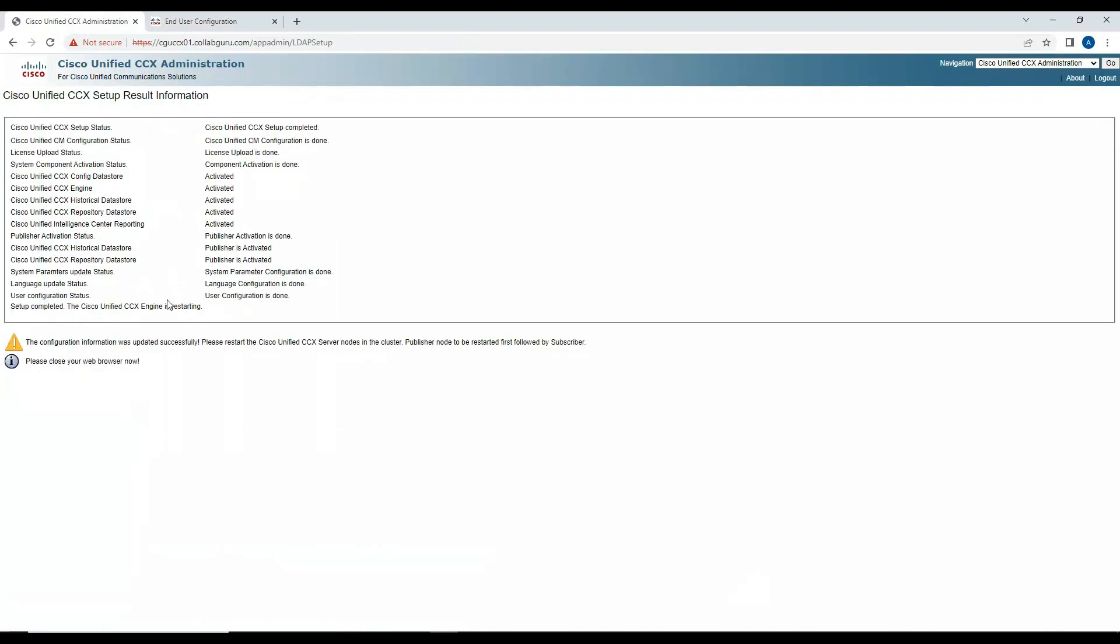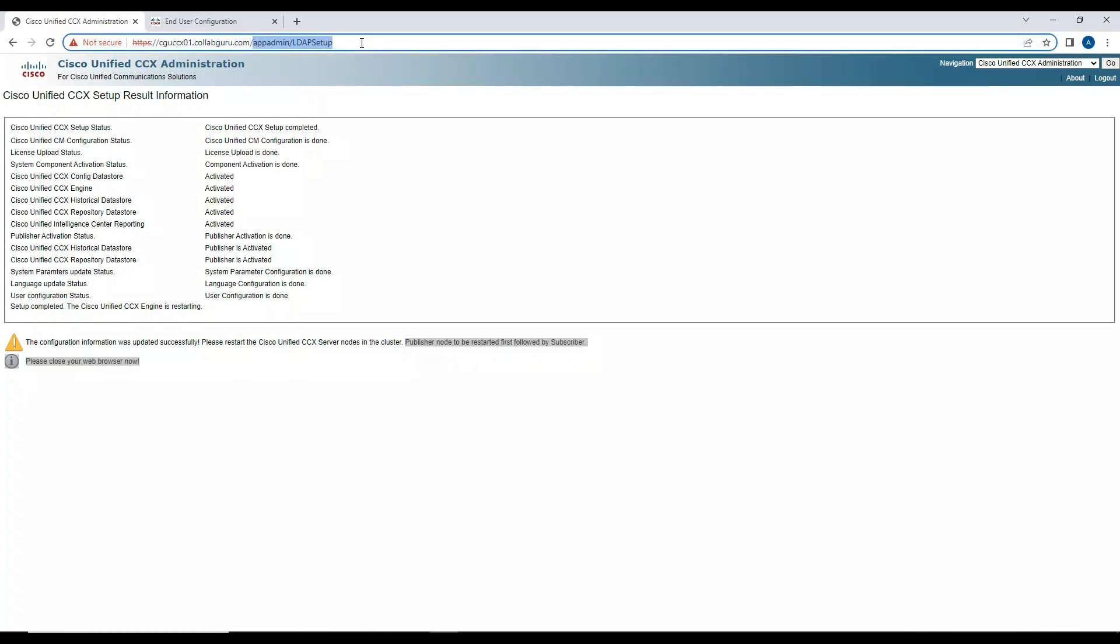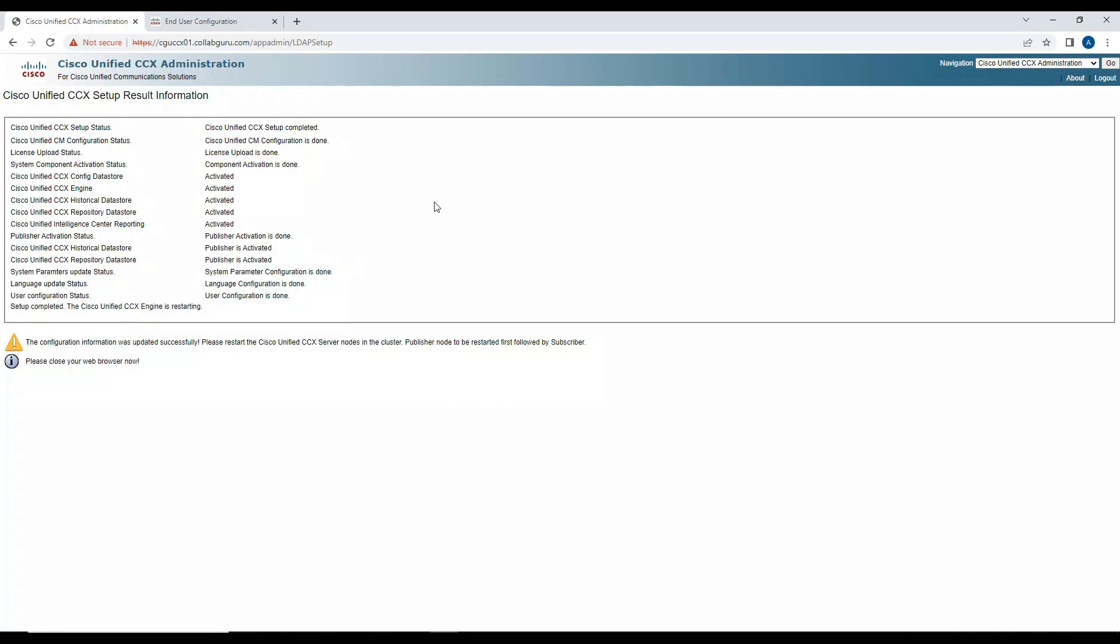Once you finish, it says setup is completed, the configuration was updated successfully. Please restart the Contact Center nodes in the cluster. Publisher node to be restarted followed by subscriber. In the previous case, if I remember correctly in 10.x or 9.x, you don't need to necessarily restart your cluster, but here looks like we need to restart the publisher followed by the subscriber if we have any. All other services are enabled successfully. Now we can go ahead and restart the cluster, the Contact Center cluster.